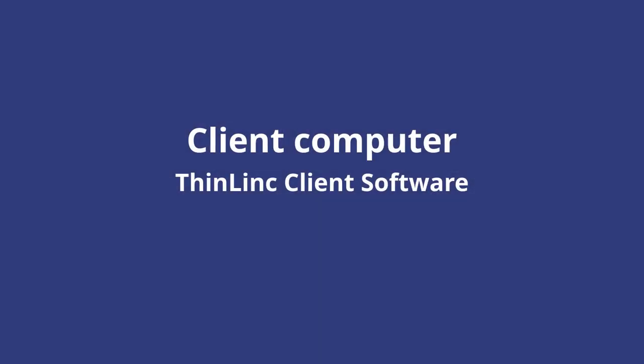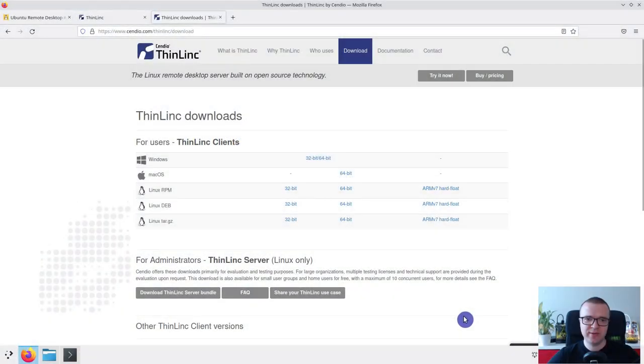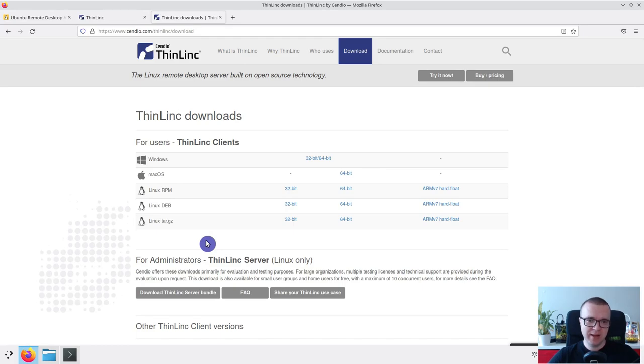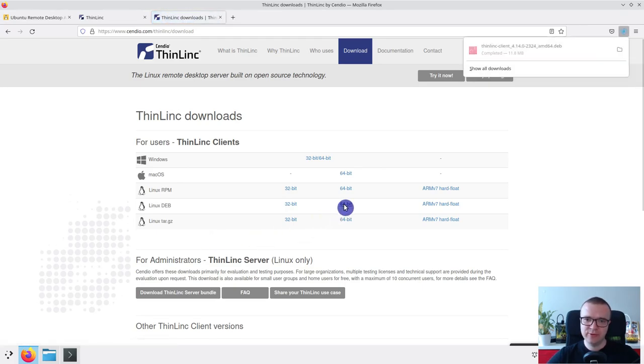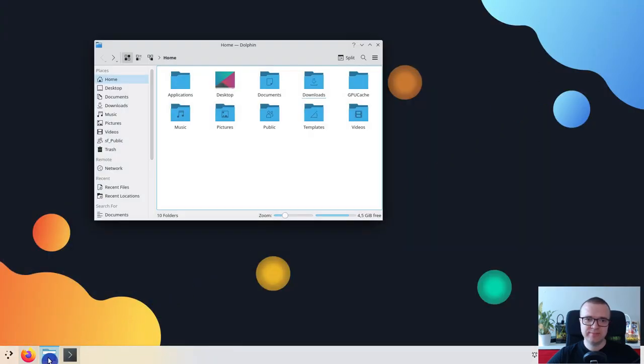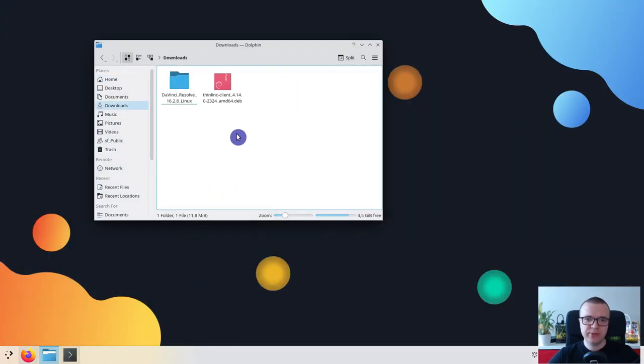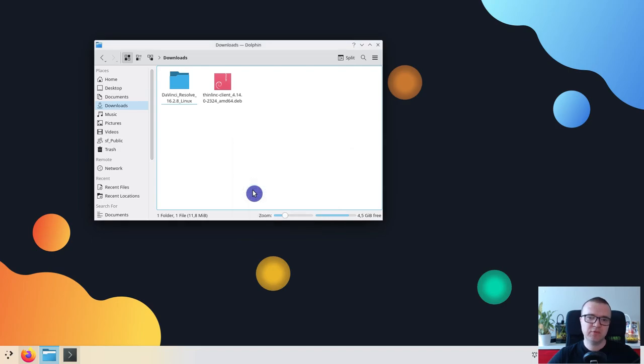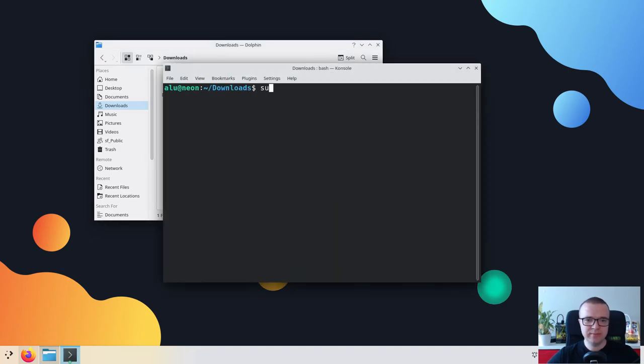To get all features of ThinLinc remote desktop access, including sound redirection and optimized performance for low bandwidth connection, you need to use ThinLinc client software. It is available for Linux, macOS and Windows. I use KDE Neon as my client computer. It is based on Ubuntu, so I download the dev package. Go to the Downloads folder and install it through a terminal.